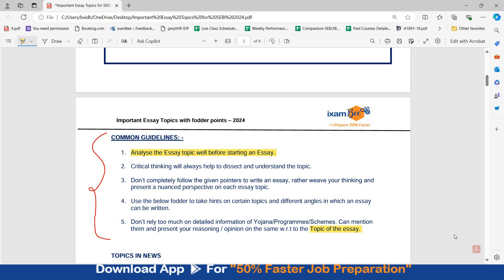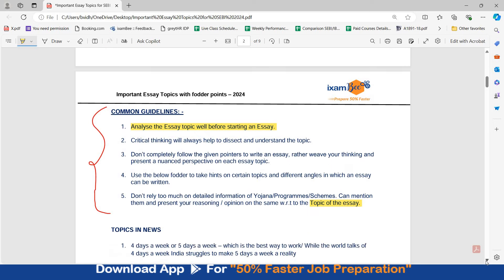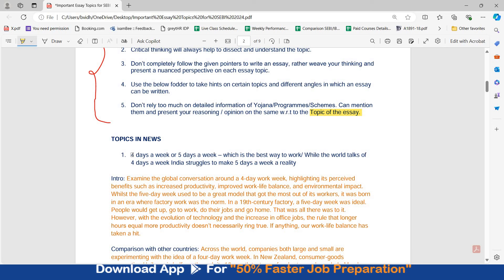Your essay should be in three to four paragraphs — there can be more. The first should be an introduction, then two or three paragraphs of body, and at the end a conclusion. Let's take one or two examples. The first topic today is: four days a week or five days a week — which is the best way to work? While the world talks of a four-day week, India struggles to make a five-day week a reality. These are similar topics.